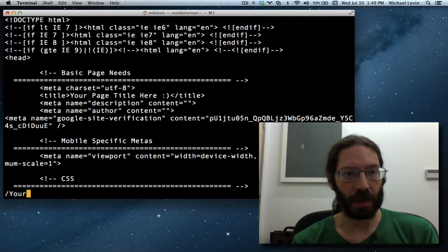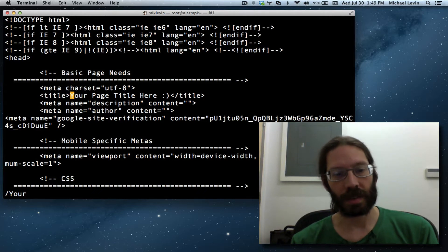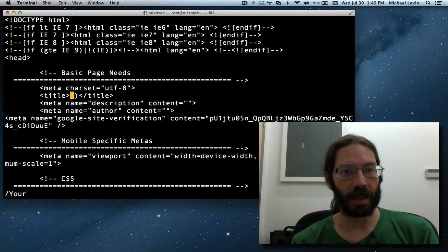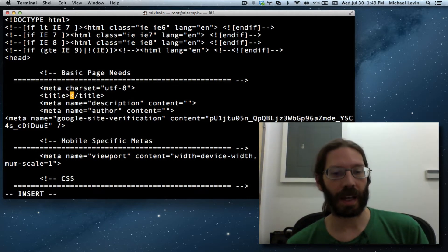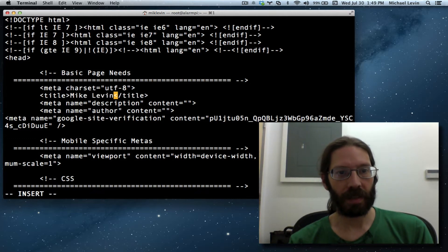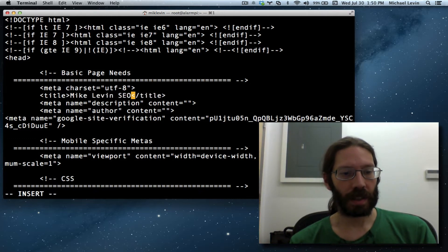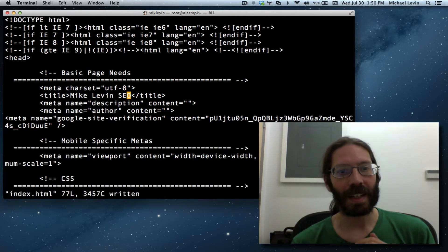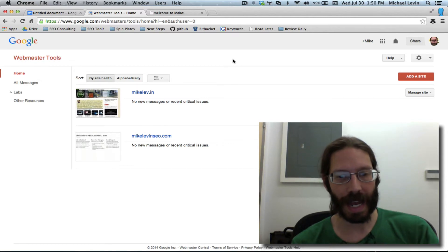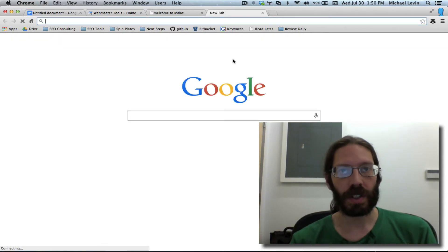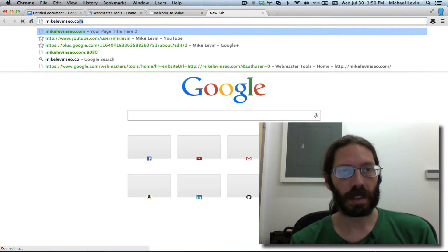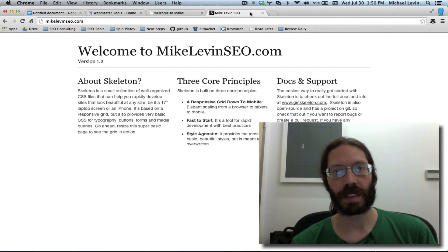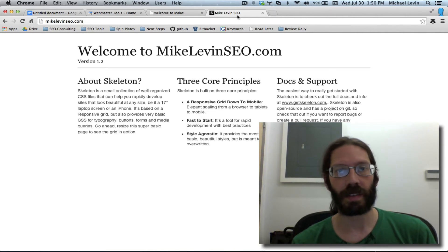Your page title here — I'll delete those words and type mikelevinseo, then escape and colon W for write. It's a tiny thing but you will see that change in the tab because the tab shows the title tag. So whereas before this said 'your site name here' or whatever it was, it now says mikelevinseo.